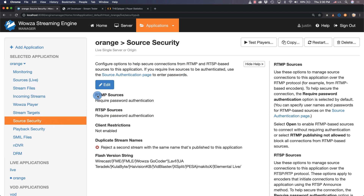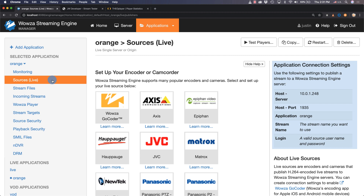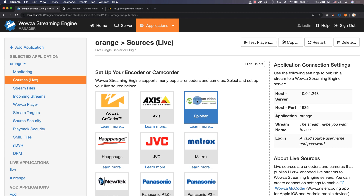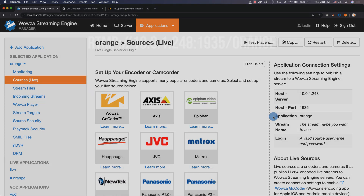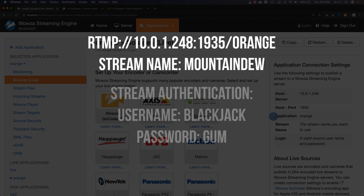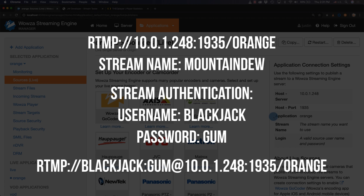It's under Source Security that we can edit the settings should we not want authentication required. For now we'll leave this alone. Over in Sources Live we can find the application connection settings we need to connect to OBS Studio. There are other quick selects for many popular encoders and cameras, but we just really need to know the host server, host port, and application. Usually this information is formatted with an additional stream name of your choice, as well as stream source authentication information which we can add later. There are some cases where we'll need to add the source authentication information directly into the URL, depending on our encoder or encoder software.